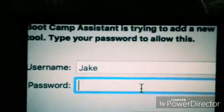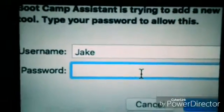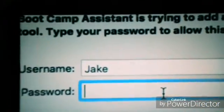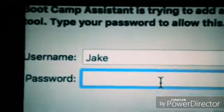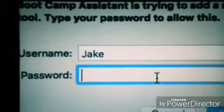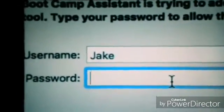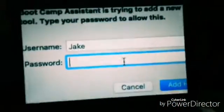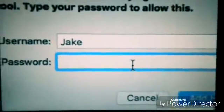Now it's asking me to enter the password I use to log into my username. What I did was just download the support software by itself — not the ISO file, the support software — to see if that helps. So I'm going to go ahead and type in my password.